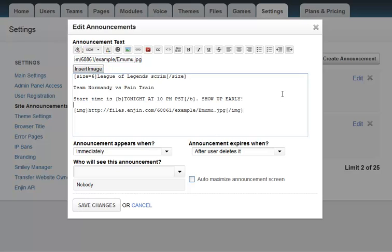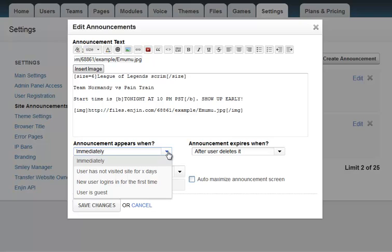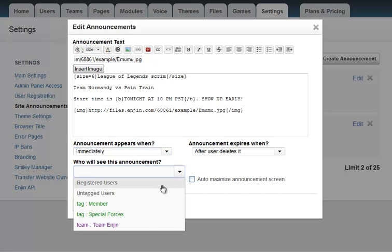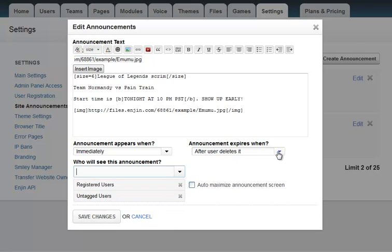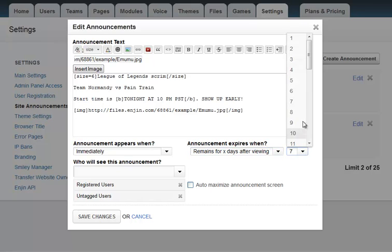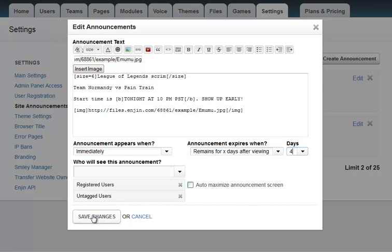Now those of you who frequently use our forums will recognize some of the icons at the top of this window. I want this announcement to appear immediately. I also want it to be shown to all registered and untagged users. This announcement will also expire after four days. After clicking Save Changes, the announcement is now ready for viewing.